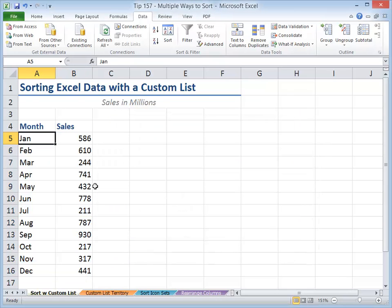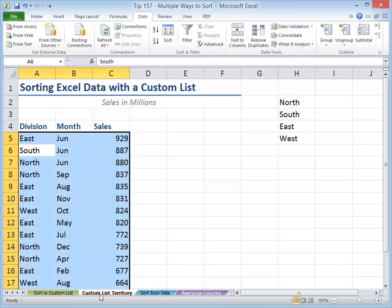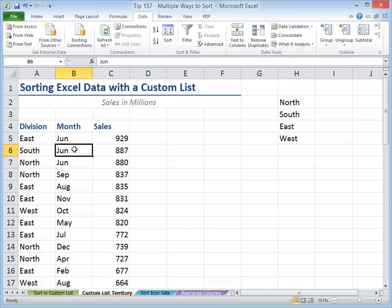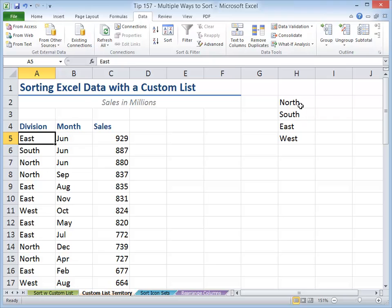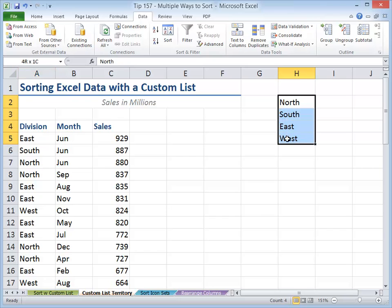And bingo, we've put this back into the proper sorting order. Now we can create our own custom list. So rather than sorting this by alphabetical sequence, east and then north and south and west, we want to use this sequence: north, south, east, and west. So to create a custom list, make sure that you create that list in contiguous cells.